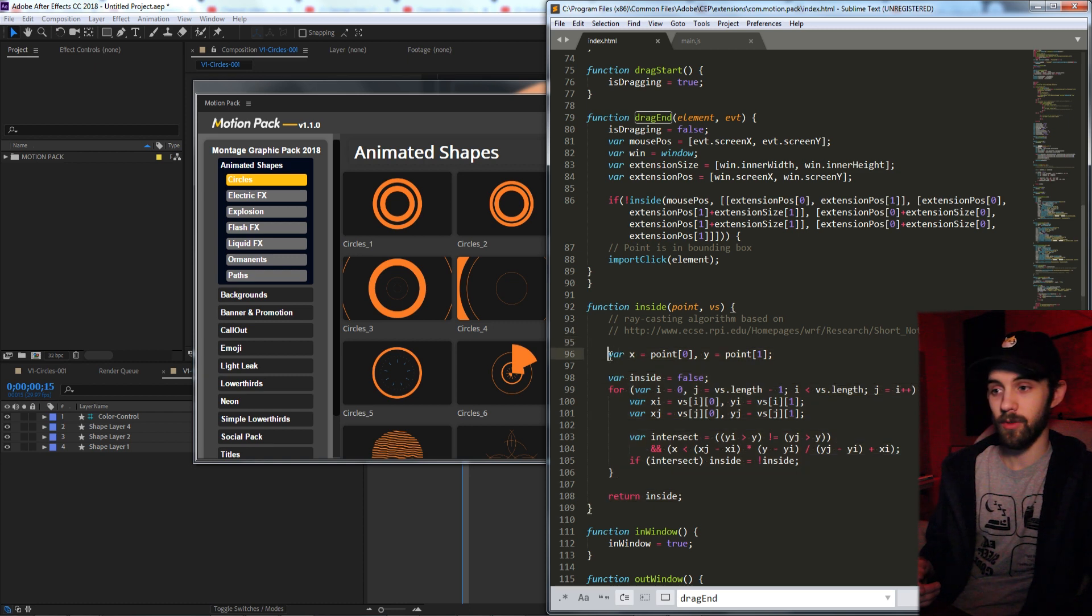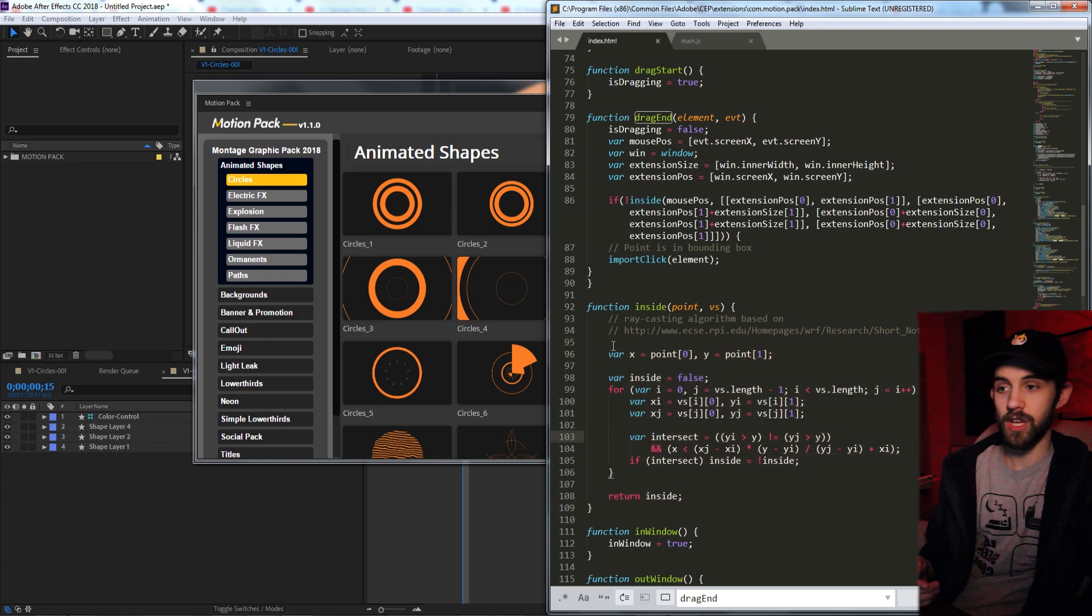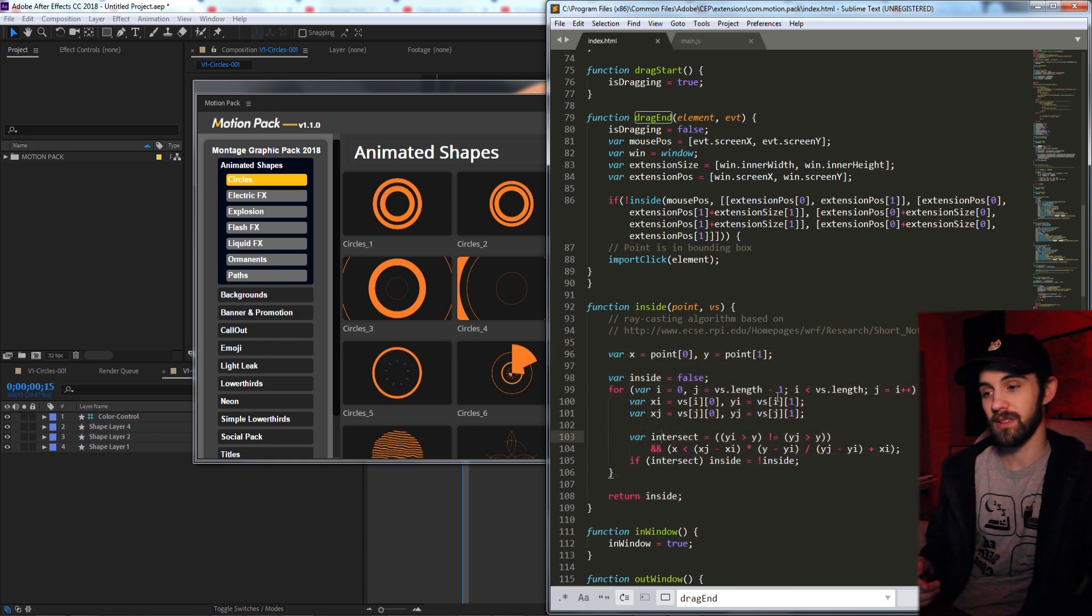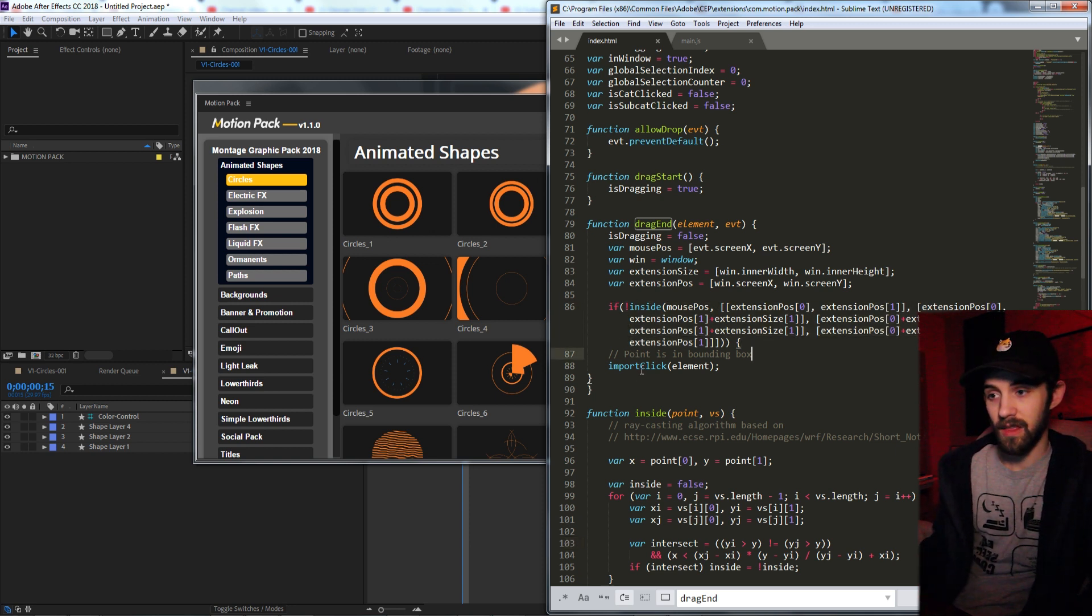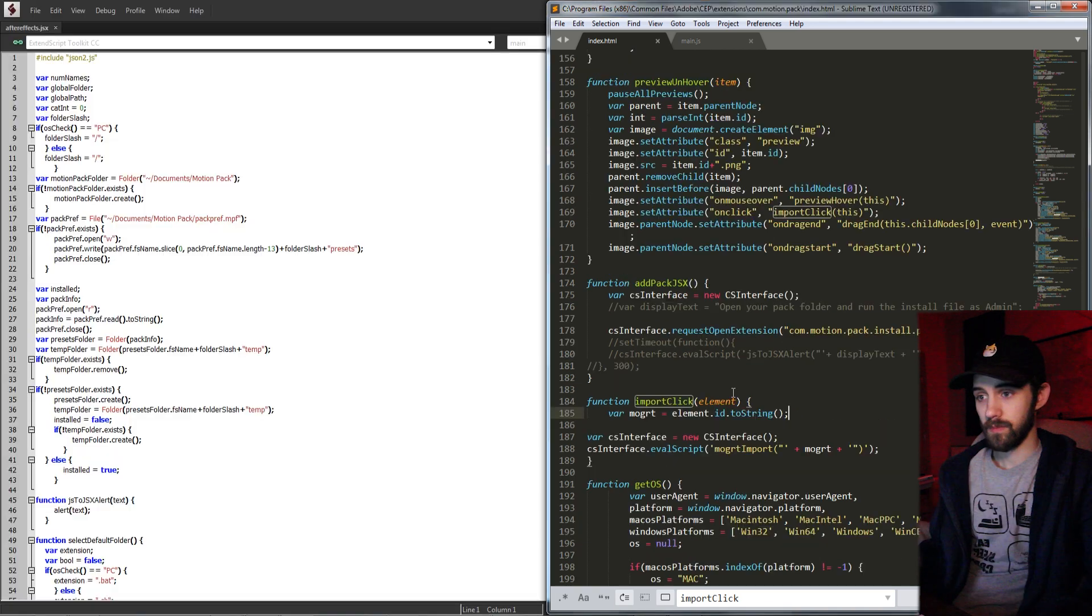And then this simple check here will check whether or not it's inside or outside of the extension. Essentially, this algorithm I skimmed offline here will check if the point is inside or outside. And based on this if statement, if it's inside, then we want to use our import function.